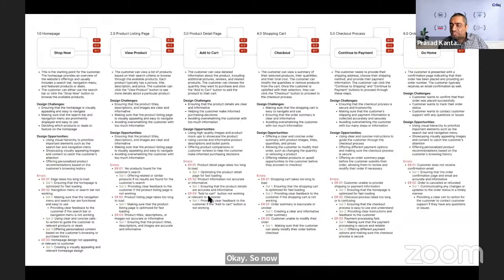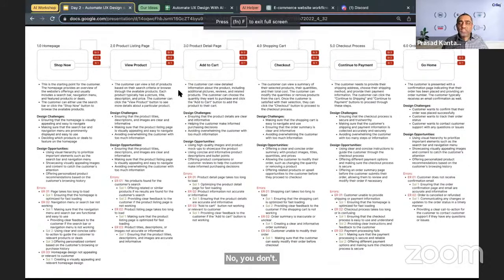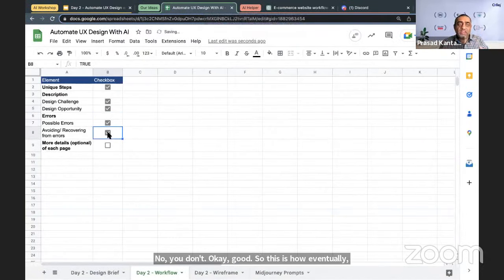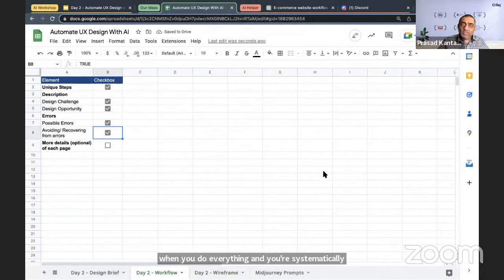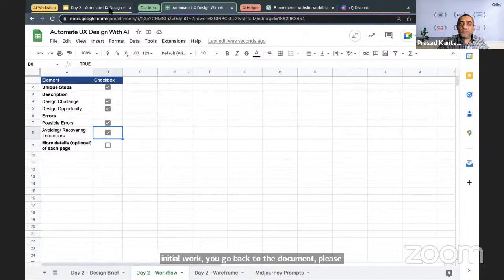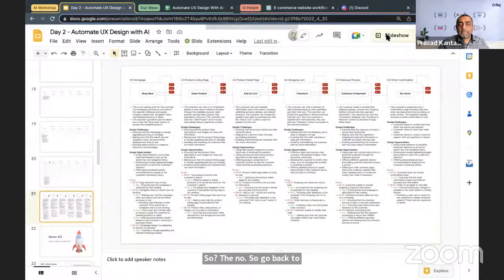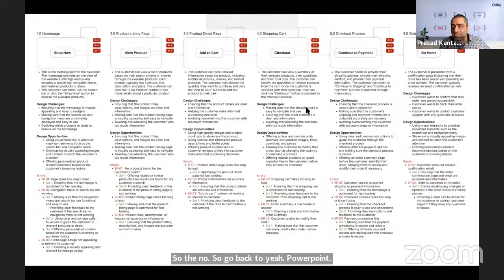When you systematically verify and do all the initial work, you populate the complete workflow document. Does everyone feel capable of doing a job like this? Raise your hand or type yes.